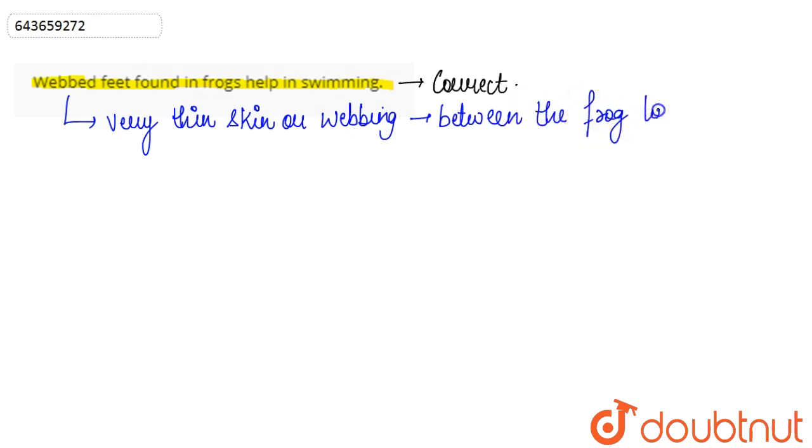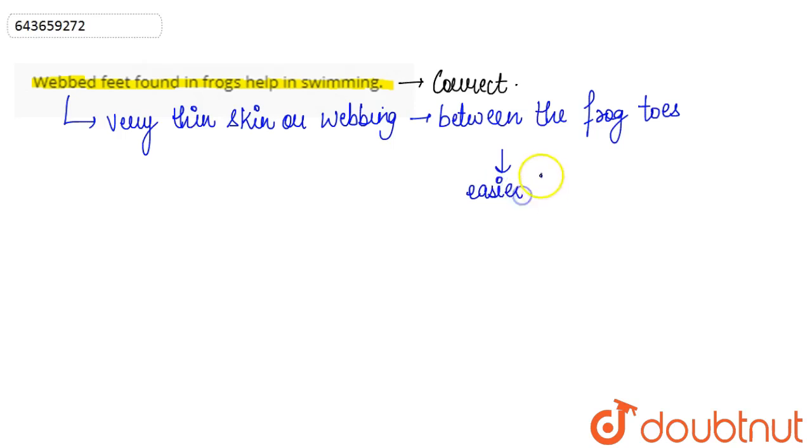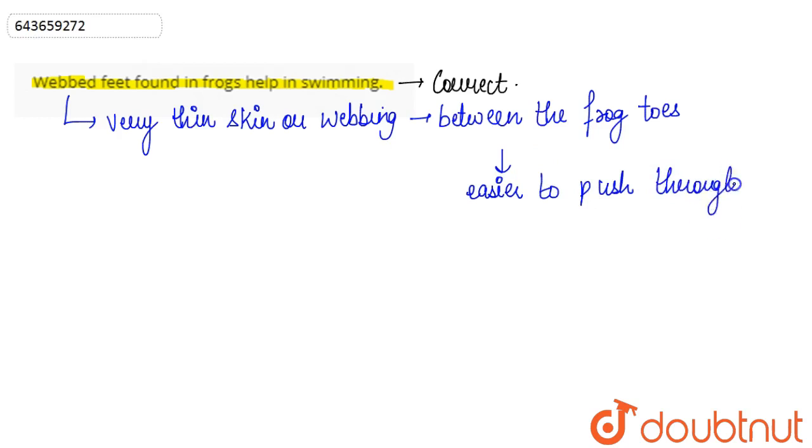This makes it easier for the frog to push through the water. This type of adaptation helps the frog to be efficient swimmers, so the statement is absolutely correct.